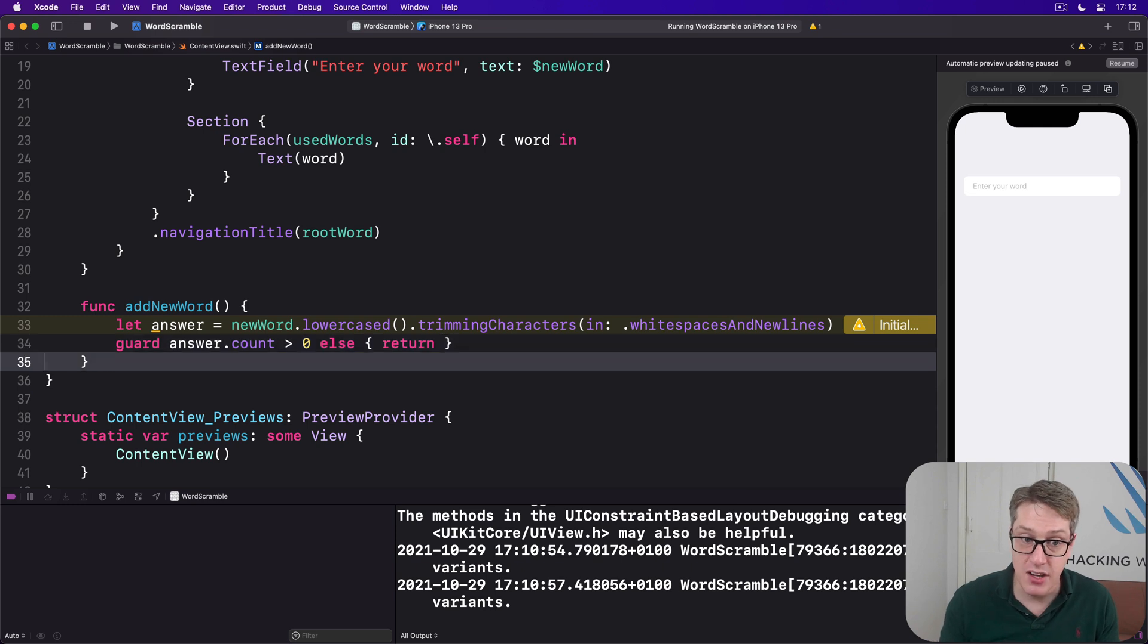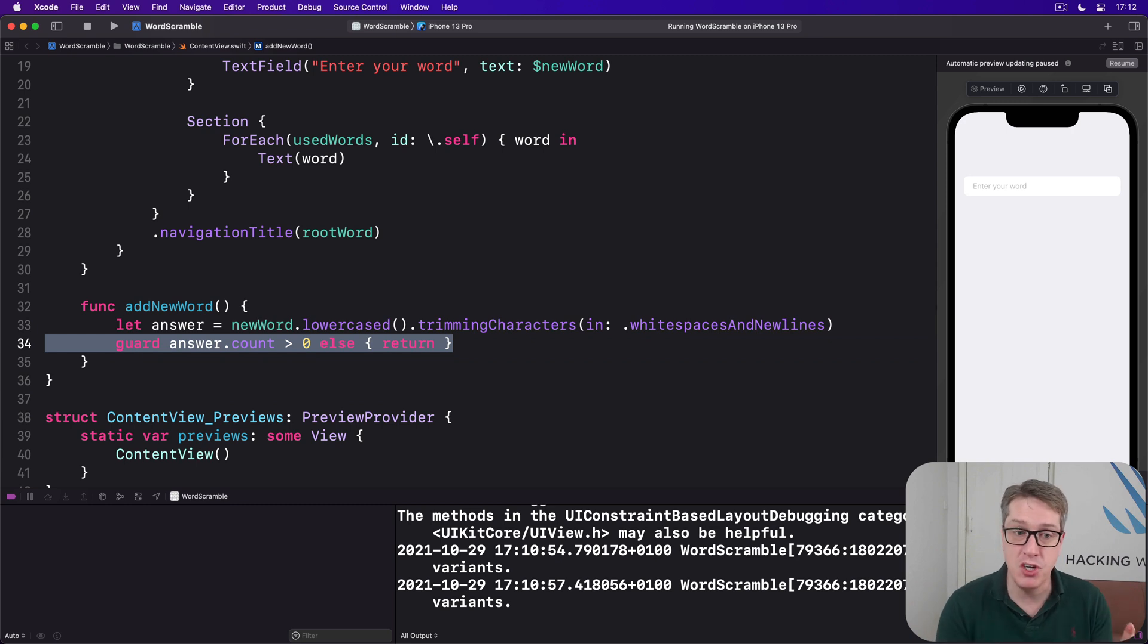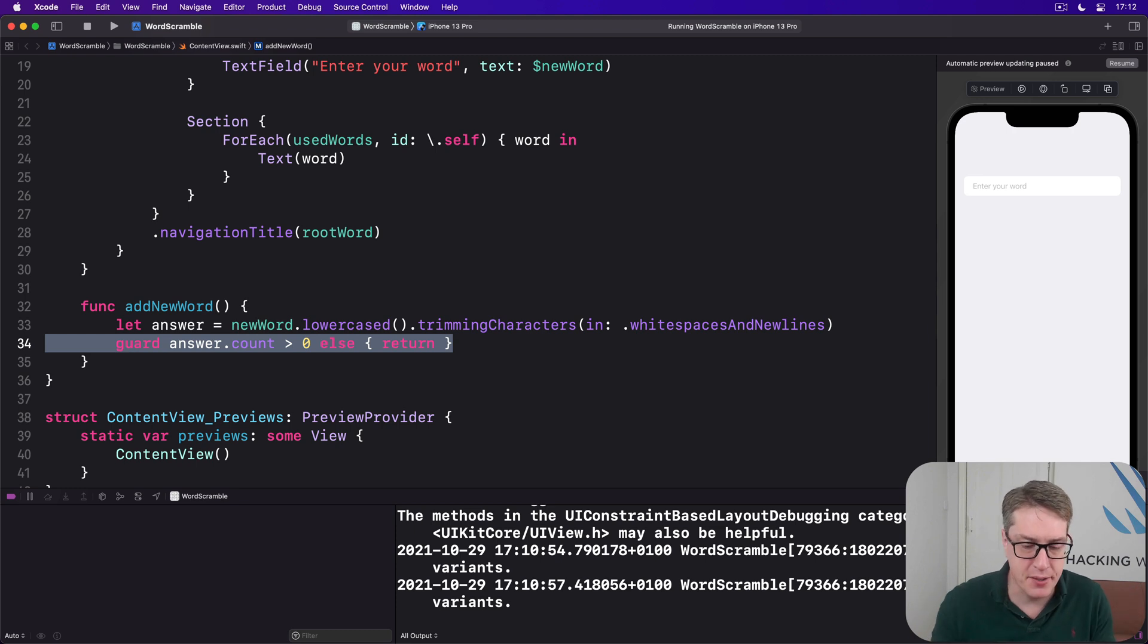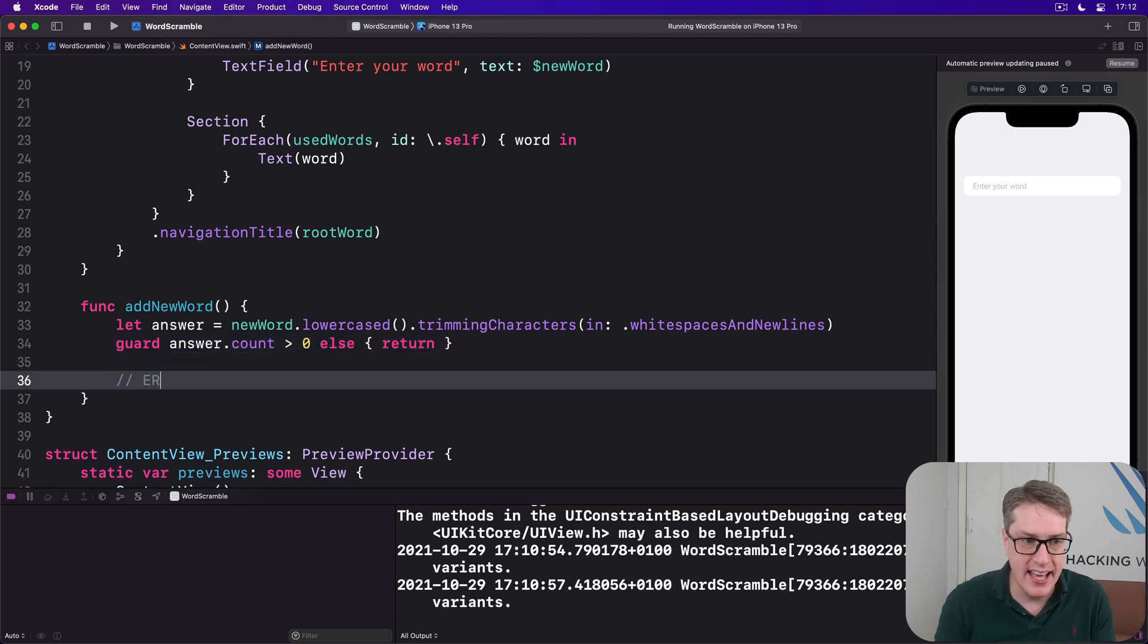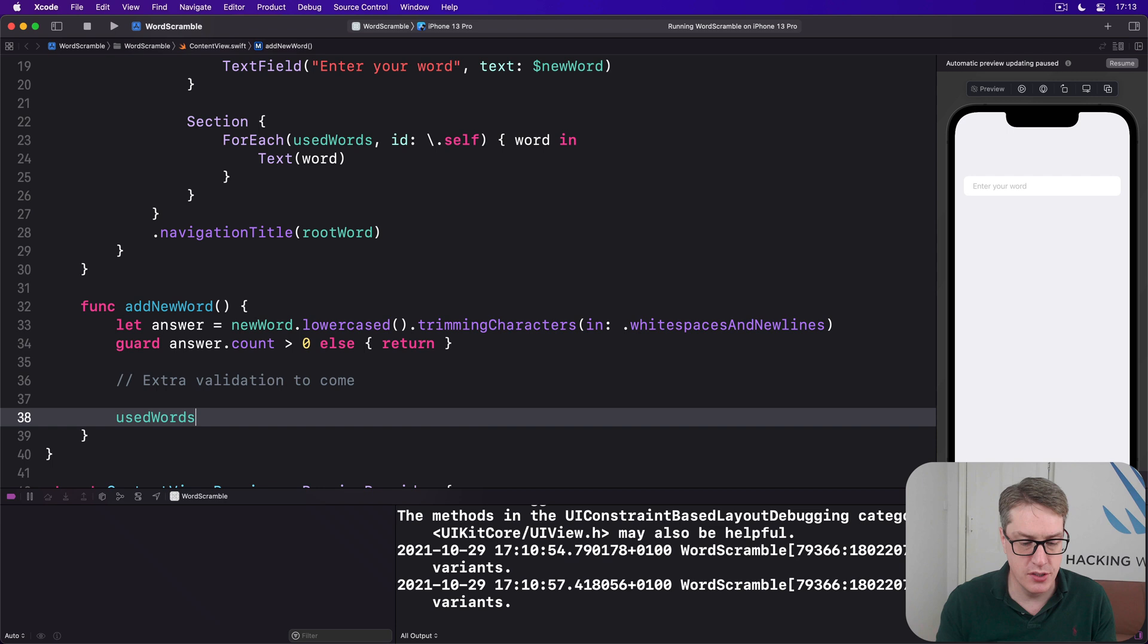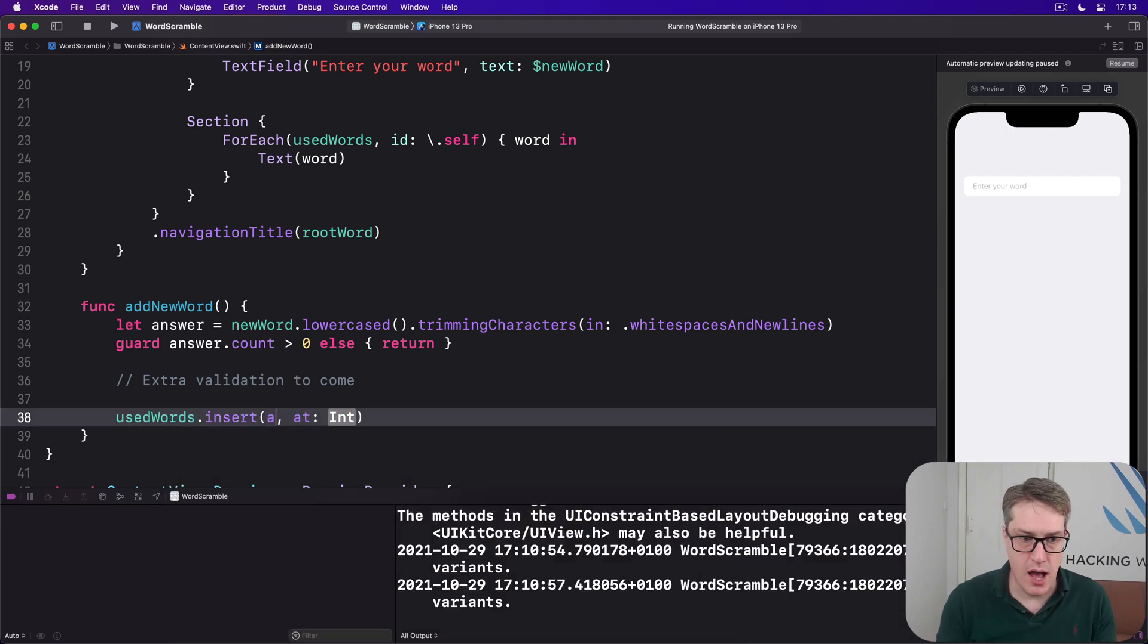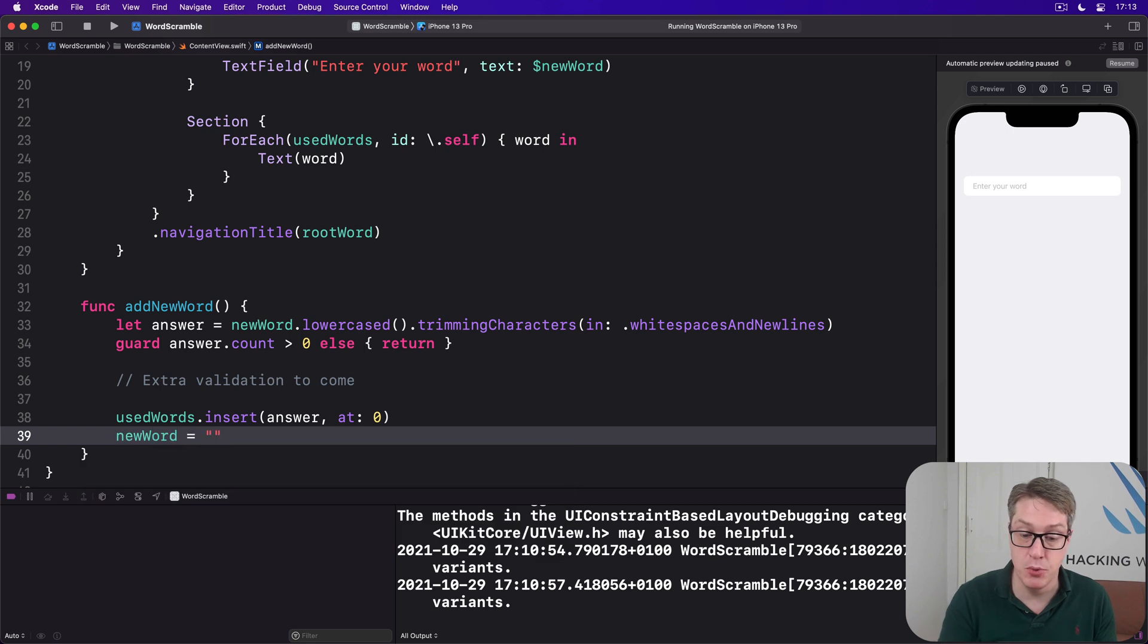make sure there's at least one character in here. So guard answer dot count is greater than zero else return. Now here we're checking for at least some letters. isEmpty is more efficient. I've done greater than zero because later on you'll be thinking maybe you want to have at least three letters for example. And so it's easier doing it this way. More on that later. Then we'll have here extra validation to come later on. And afterwards usedWords dot insert answer at position zero. So the start of the array. And then do newWord is an empty string to remove all its items.